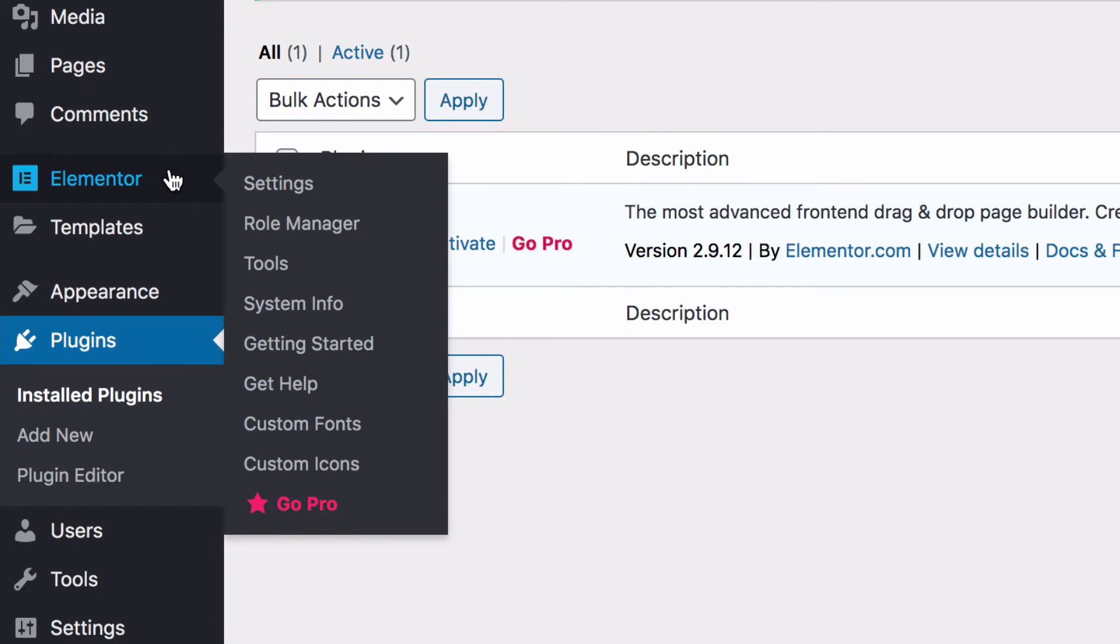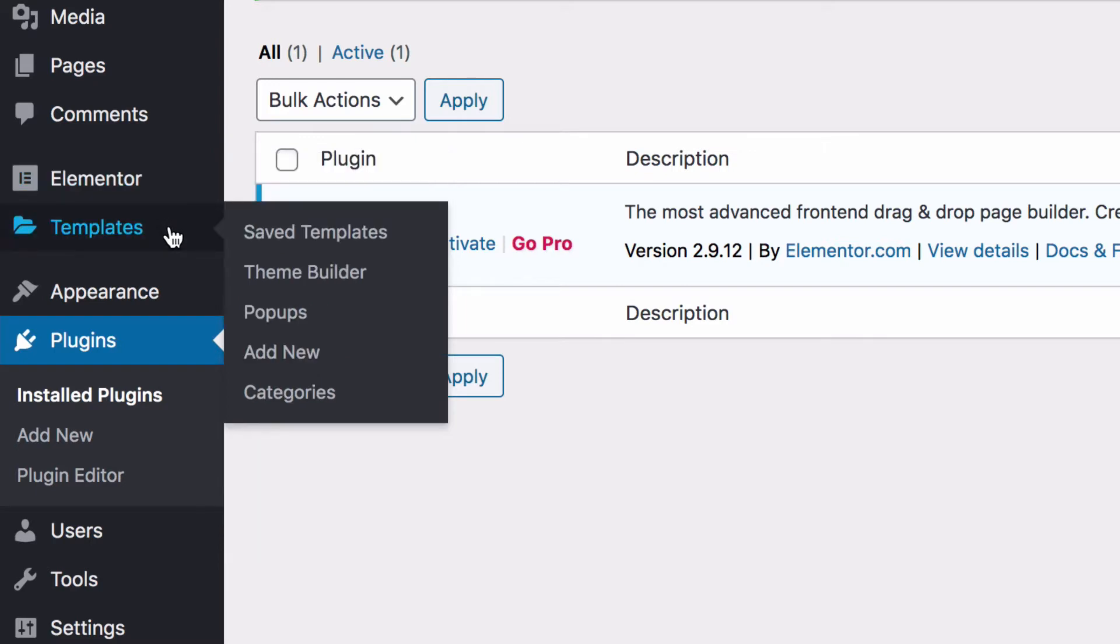First, we have this Elementor menu, and you honestly won't use this much. You might change something about your configuration here in the settings menu, but most of these links are for support resources or the Elementor Pro features. This second menu is used to manage all your templates, and we'll be taking a closer look at that in a few minutes.